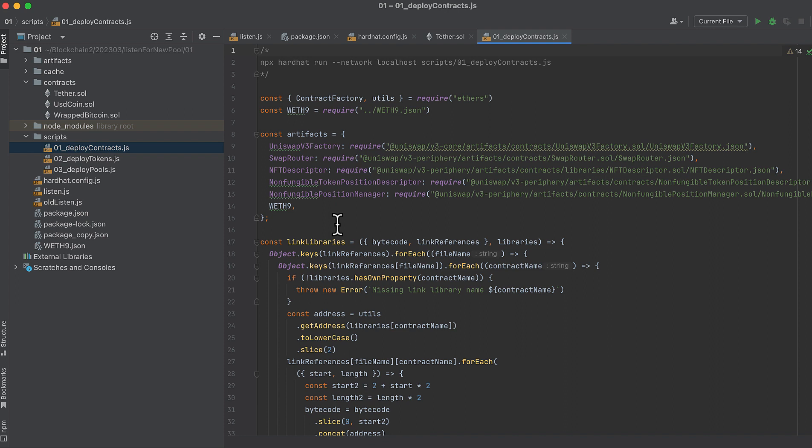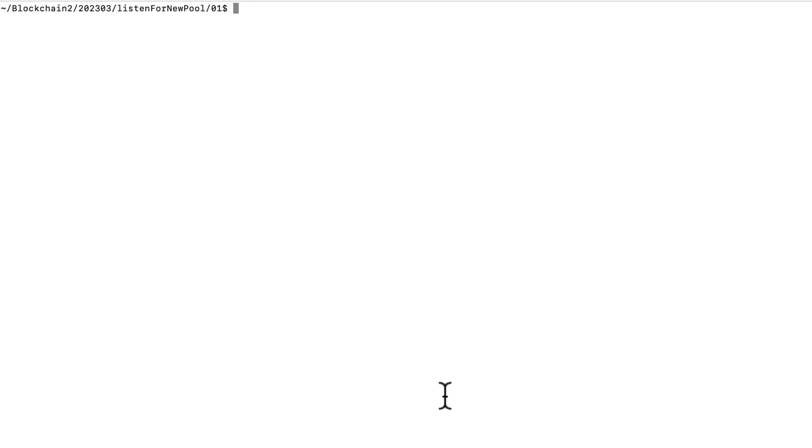So this script will do that. Copy this line at the top and paste it into your command line after setting up this project. Actually, the first thing you need to do is start a local Hardhat node.